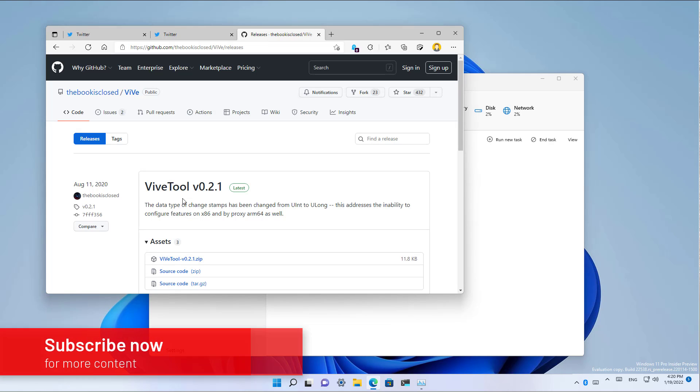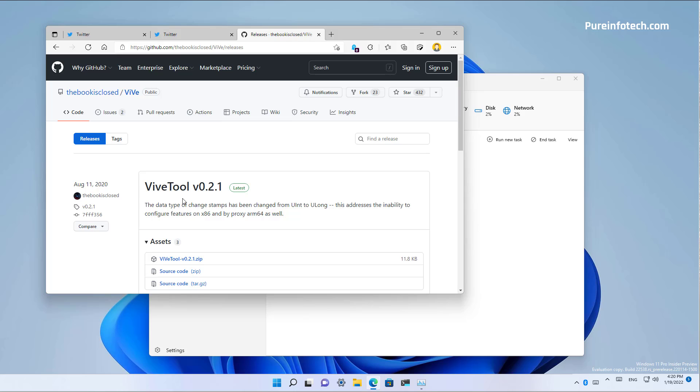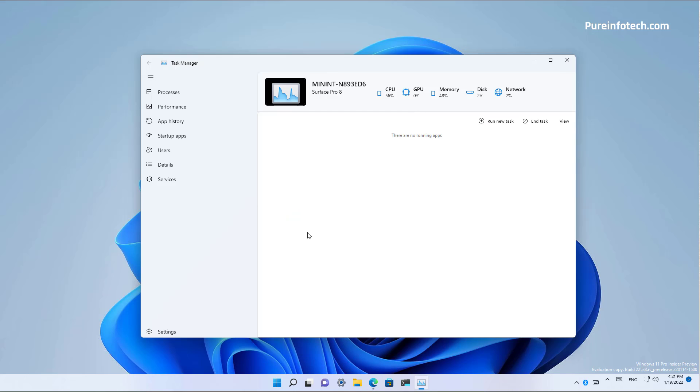So here's an early look at the new Task Manager for Windows 11. The app uses the modern design elements found on Windows 11, including rounded corners, the Mica material that reflects the desktop background colors on the frame of the application, and the tabs are located on the left side rather than on the top.